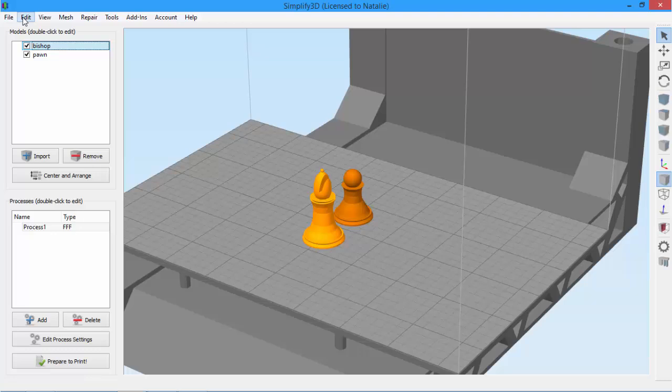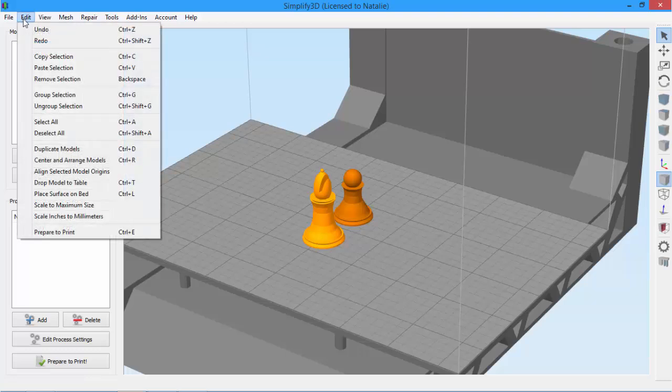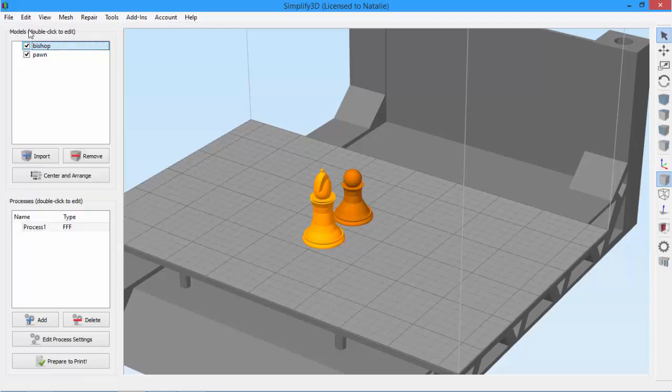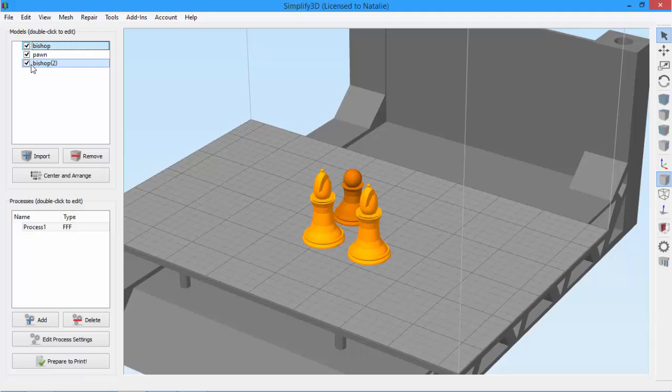So we'll need two bishops. It's as easy as copying and pasting the model. You can of course also use the common shortcuts control C and control V.